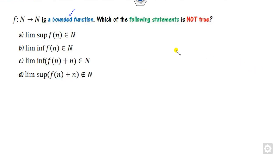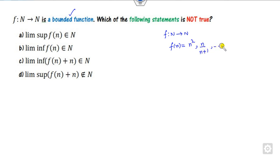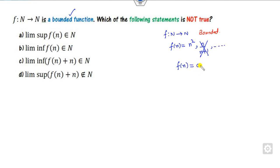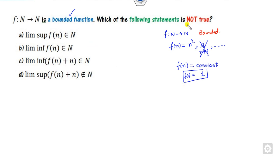Let's start with the first question. A function f: N→N is given, but the explicit definition — whether it is n², n(n+1), or something else — is not given to you. The property given is that it should be a bounded function. You can consider any bounded function from the natural numbers to the natural numbers. The easiest choice is to consider f(n) as a constant — every constant function is bounded — so let f(n) = 1. Now consider this and discard options; we need to find which statement is not true.